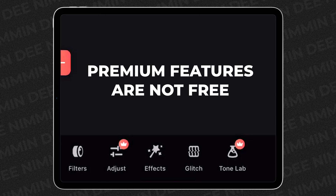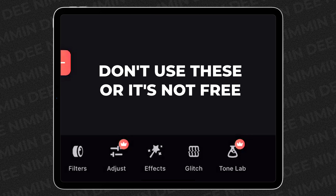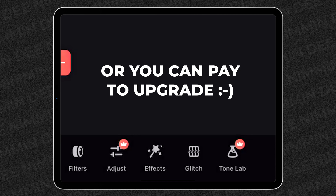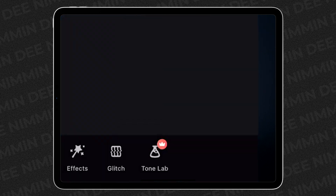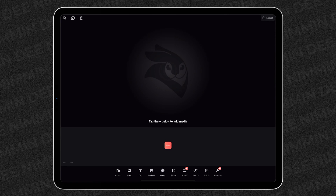As long as you're using Videoleap and you're not using any feature that has a mark like this, or one of the ones I'm gonna show you here in a moment, you can use the app for free. Let me show you how to identify some more of those premium features once you load some content into the timeline.